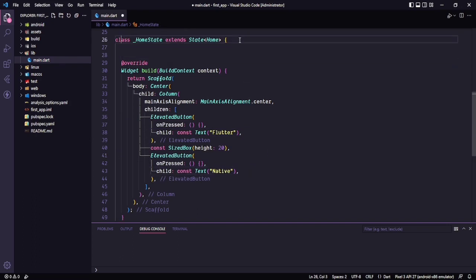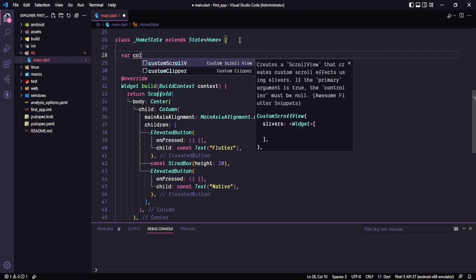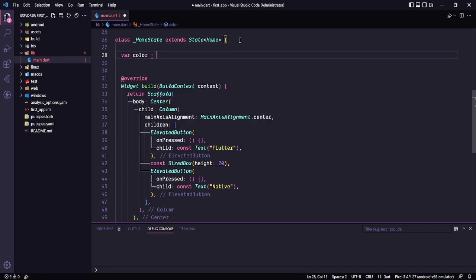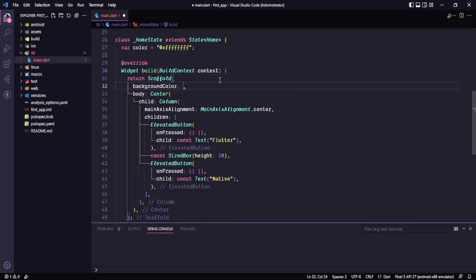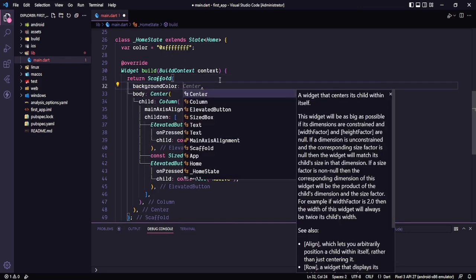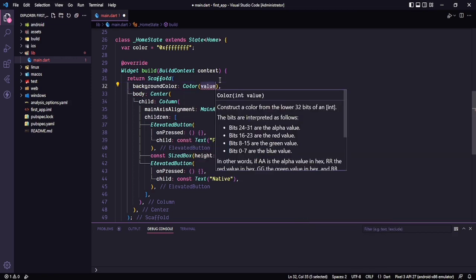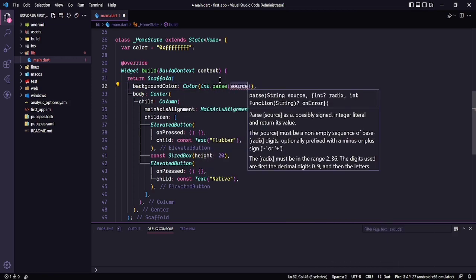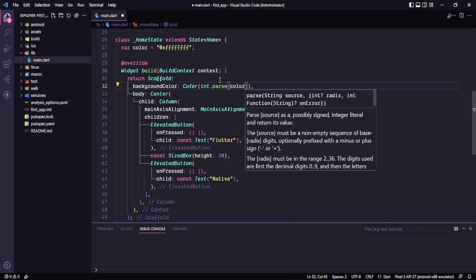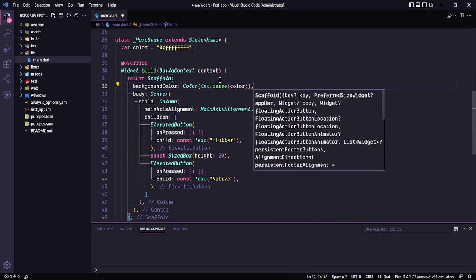First of all, let's create a variable: color of type Color, and it will be equal to some string — let's say 0xFF FFFFFF. So this is the white color. Just set it as the background color of this scaffold. In here I want to say color and int.parse, as the color is in string, so I want to set the color here.